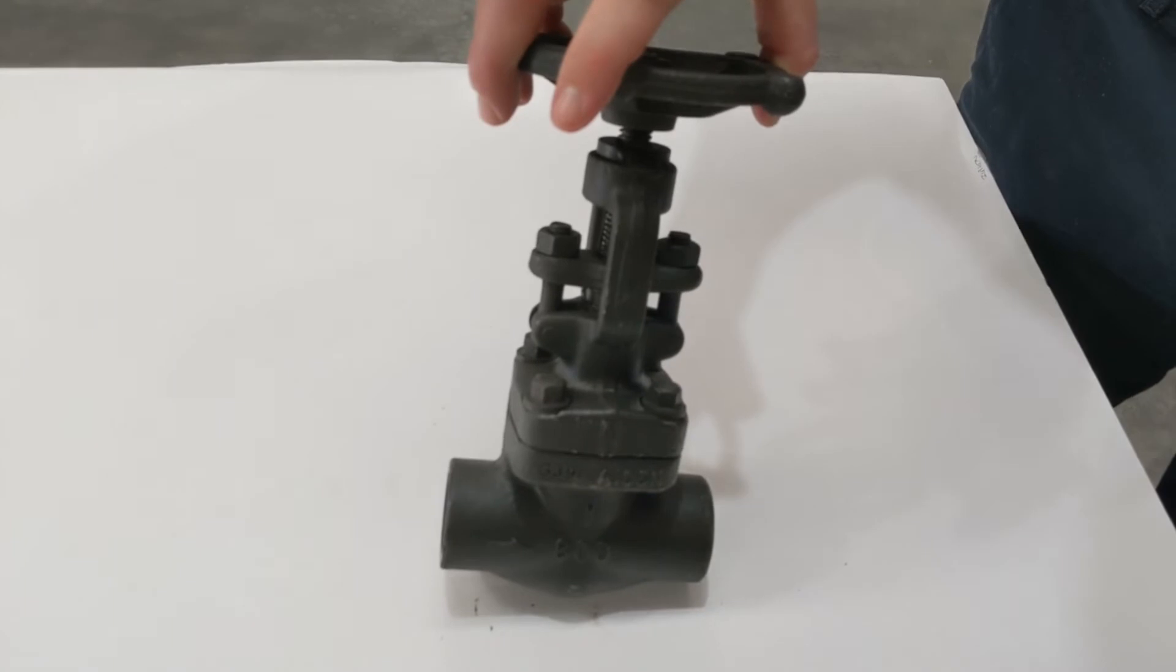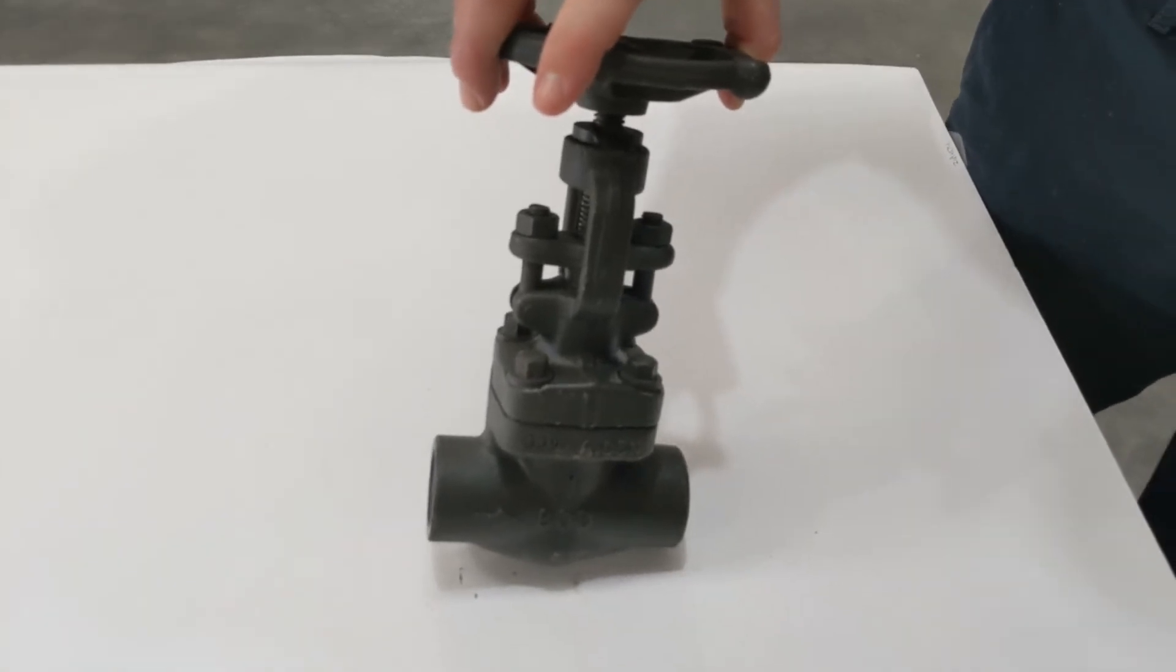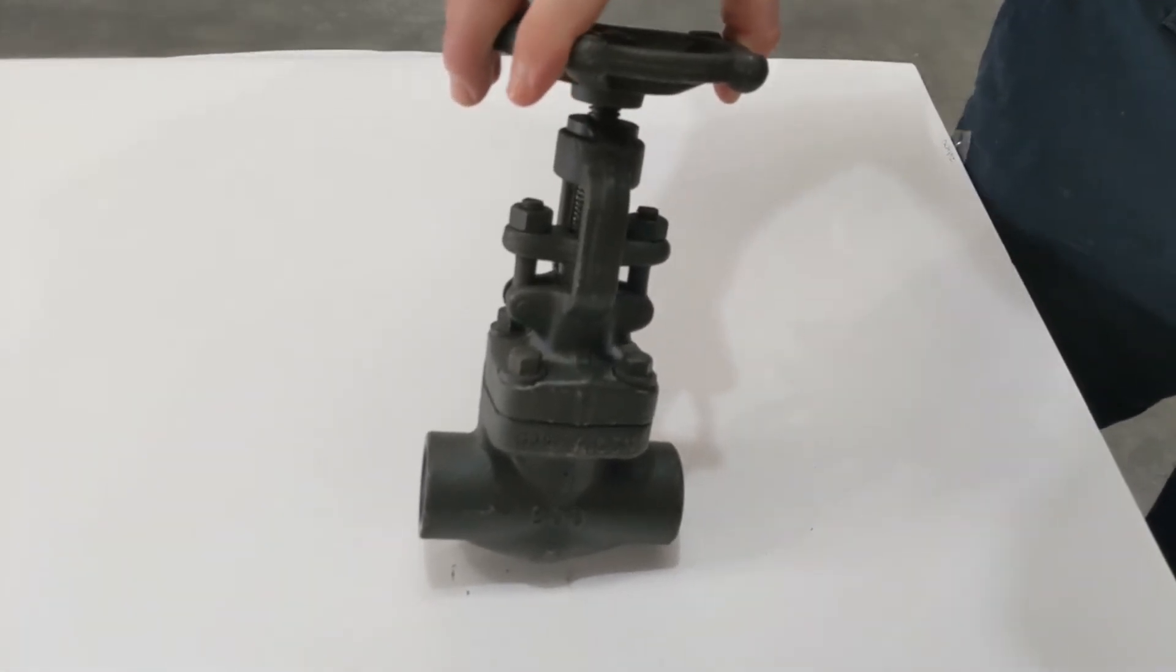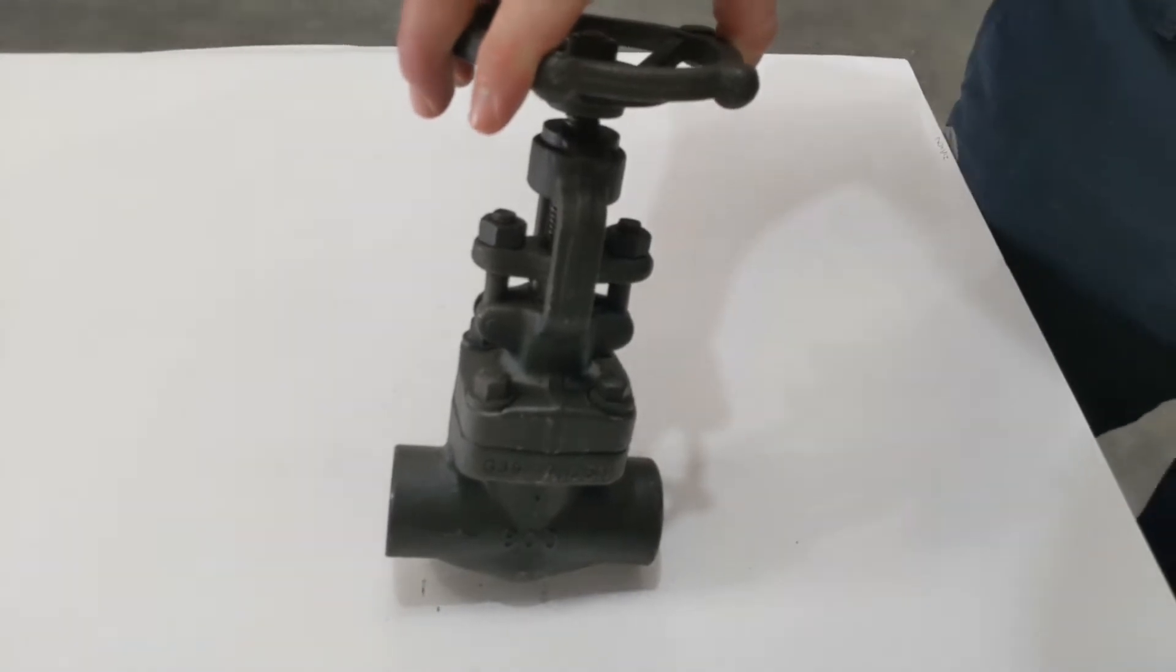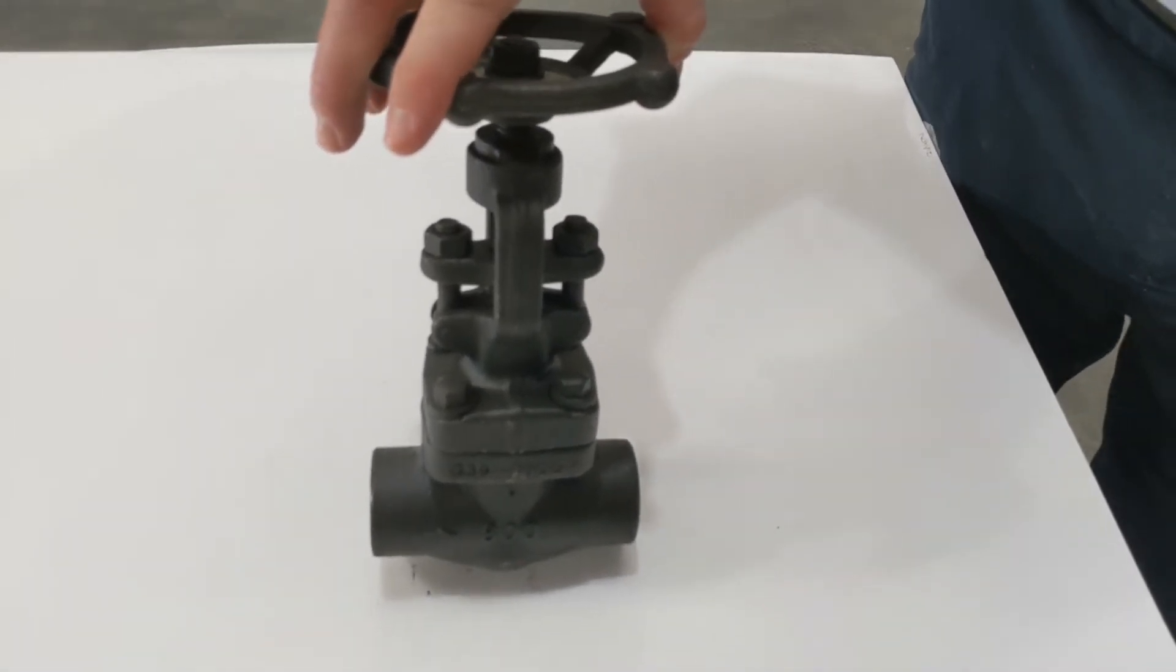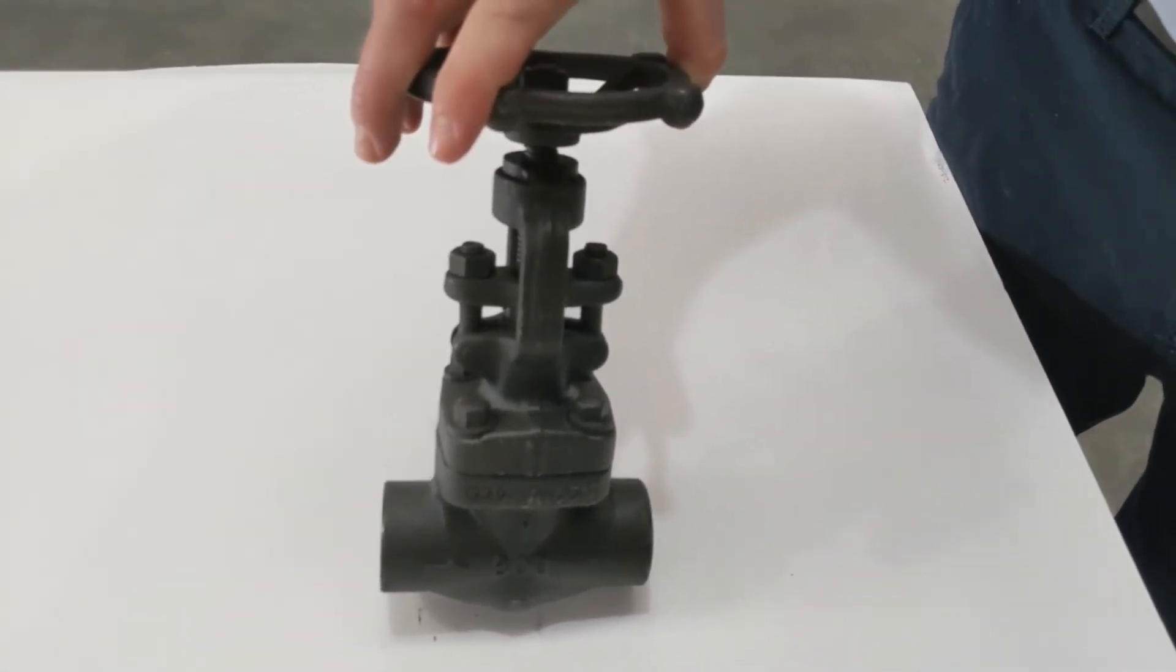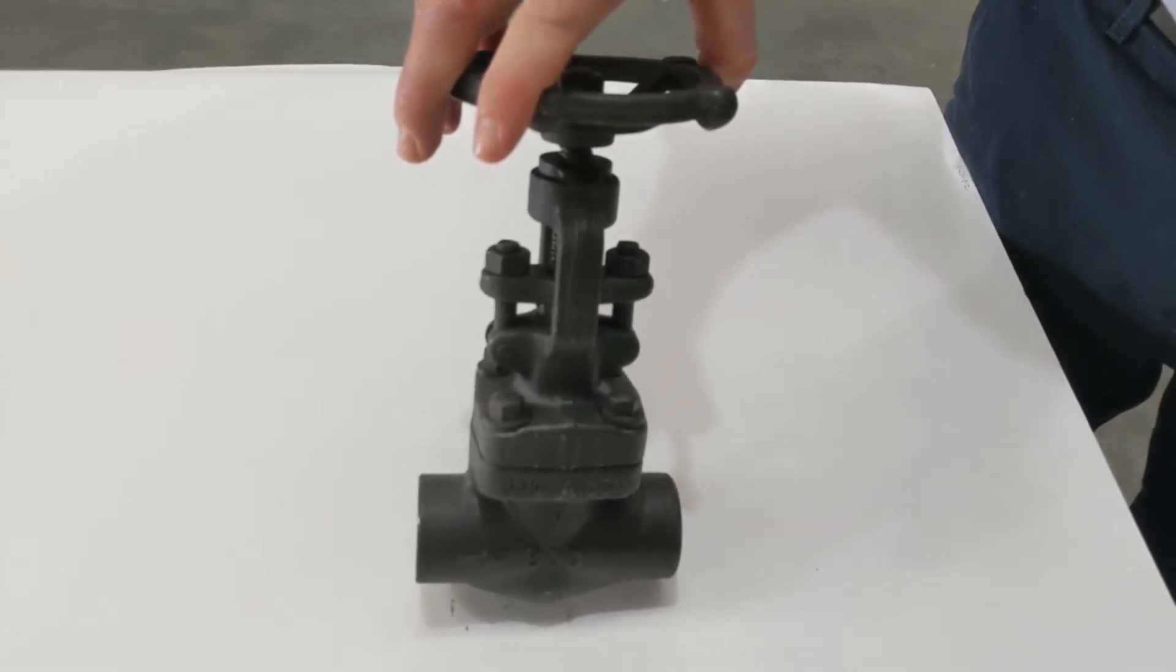Not like a gate valve or a ball valve where you get maybe three quarters of your flow in the first quarter of opening. So the flow is proportional all the way up, and of course you can go from a very low flow to a large flow because of the ball, is that correct?